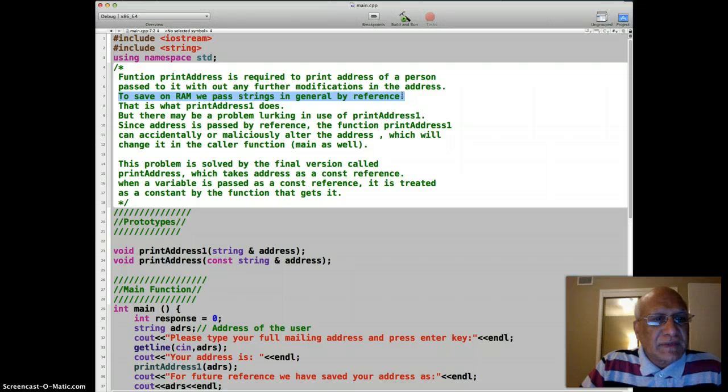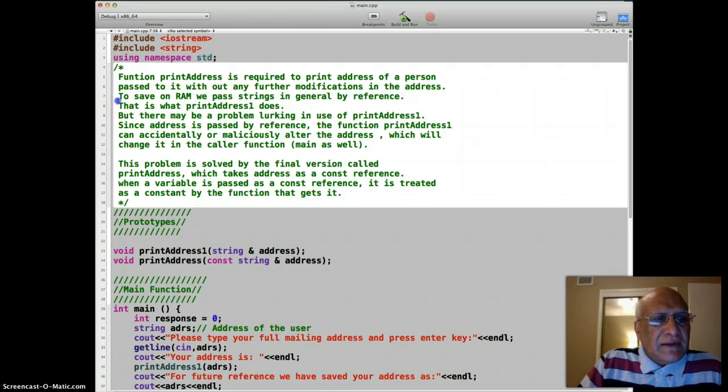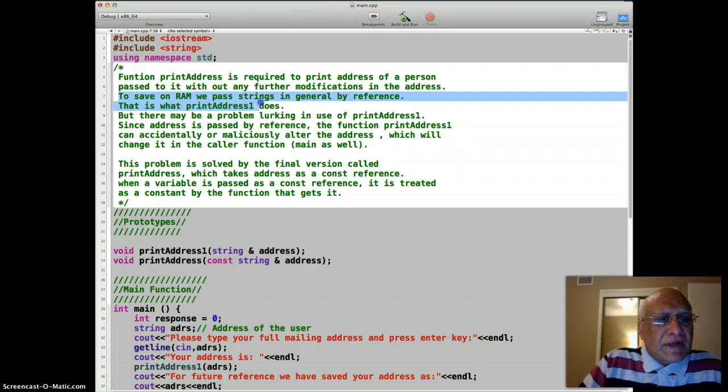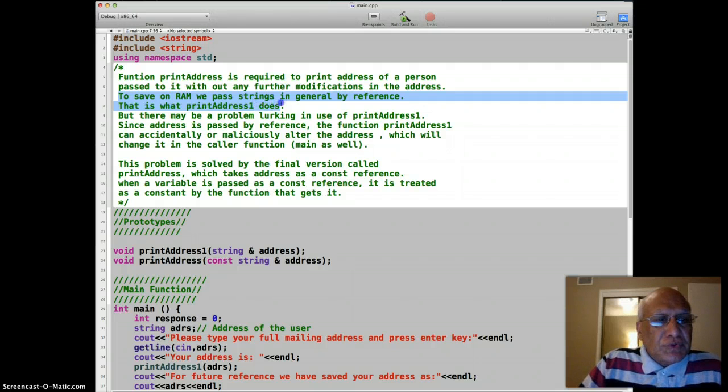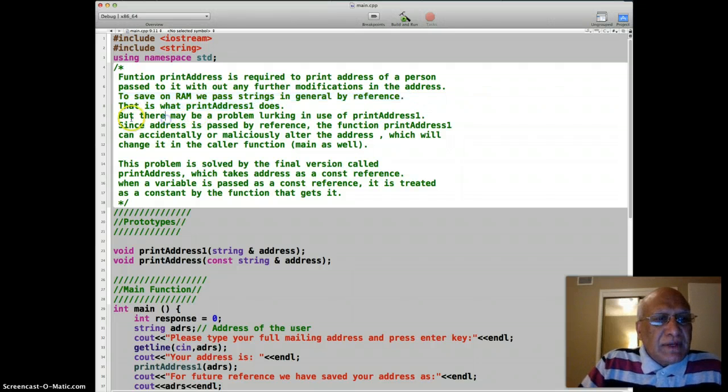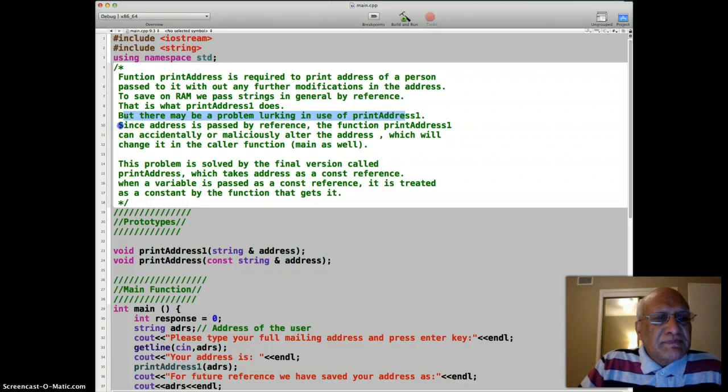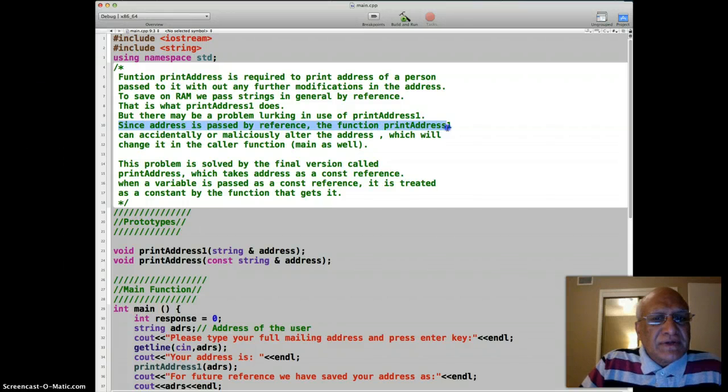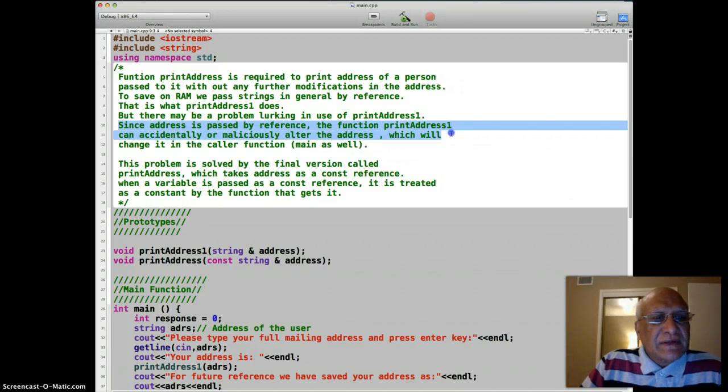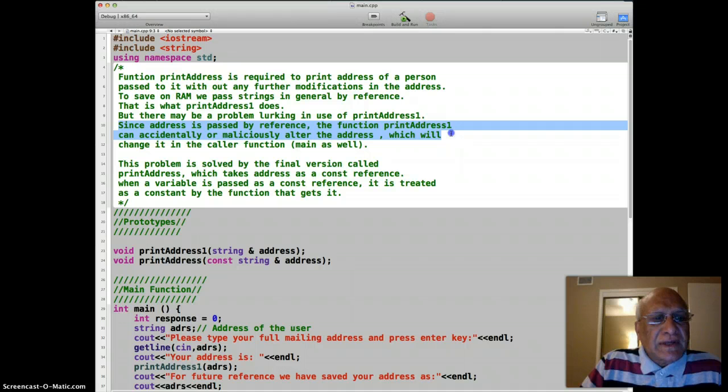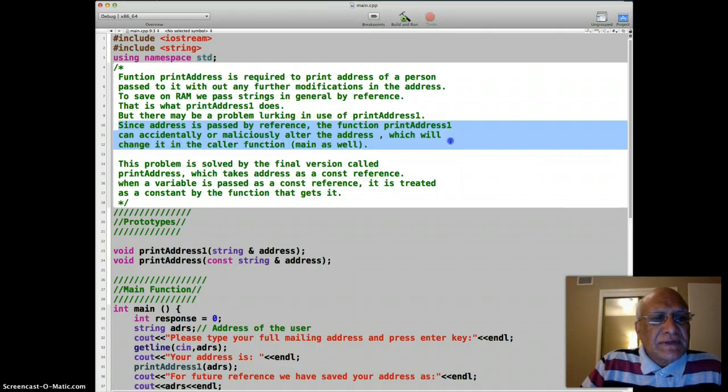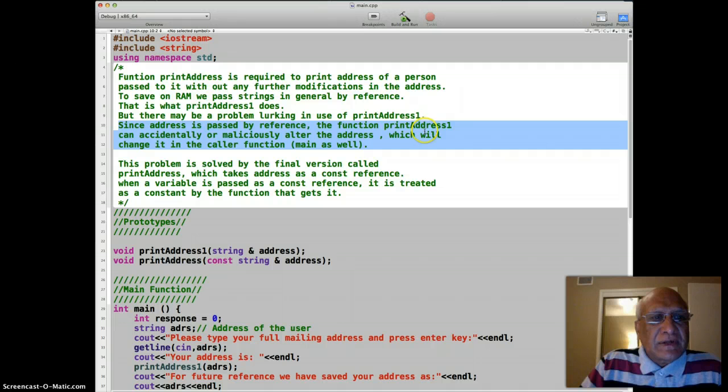And that is what printAddress1 should do. But there may be a problem lurking in the use of printAddress1. Since address is passed by reference, the function printAddress1 can accidentally or maliciously alter the address, which will change it in the caller function or main as well.